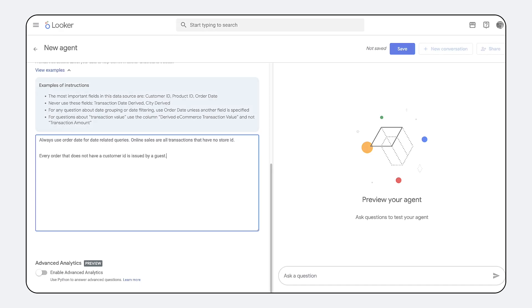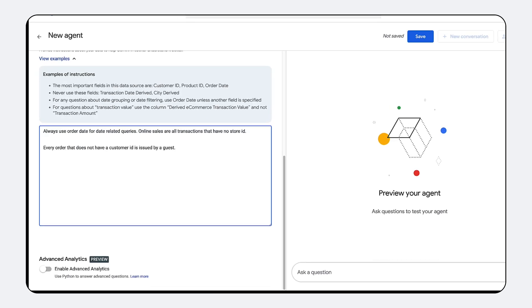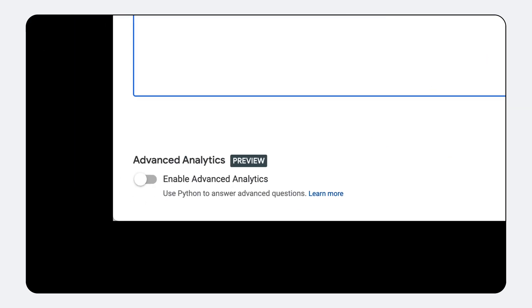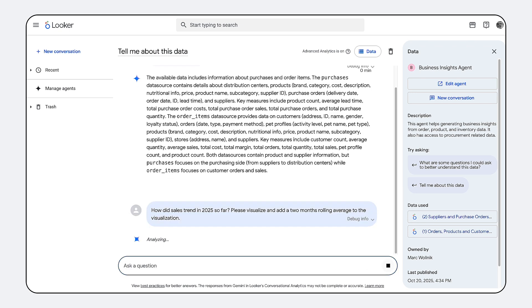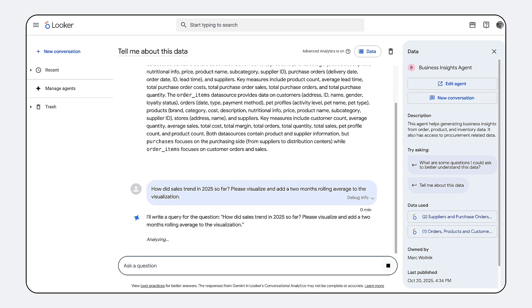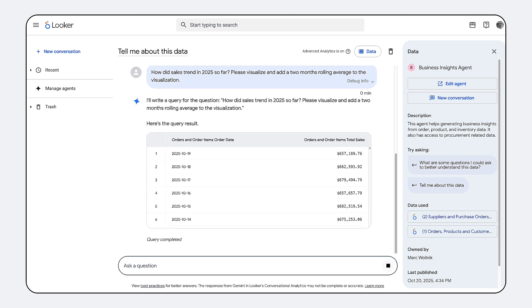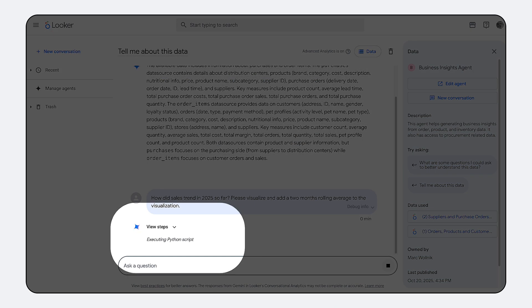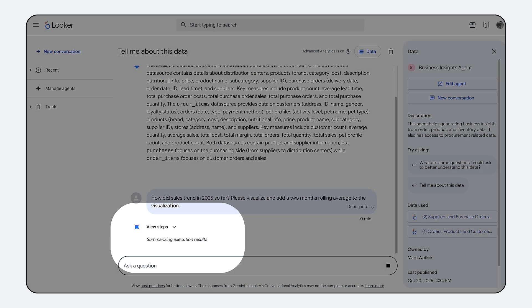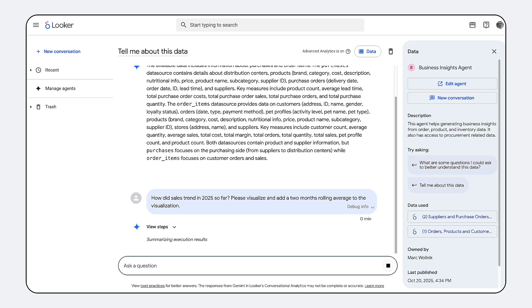For the deep dive statistical work that transcends simple BI, Code Interpreter provides a critical technical bridge. This powerful functionality isn't limited to a single persona. It's designed to unlock complex analysis for anyone who needs it. Users can request advanced analysis such as identifying outliers in production data or performing advanced cohort retention analysis. The system responds by generating and executing relevant Python code snippets on the fly.